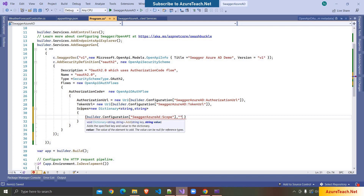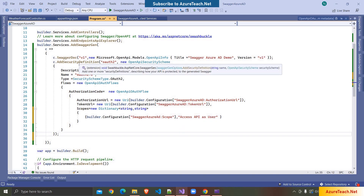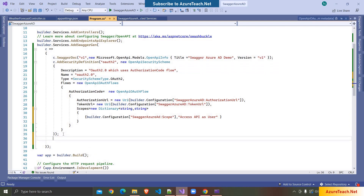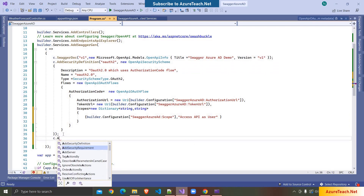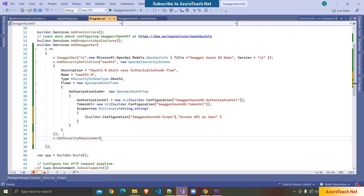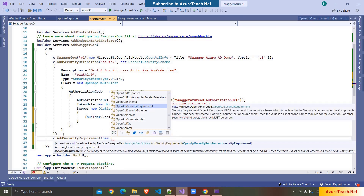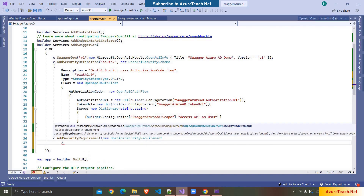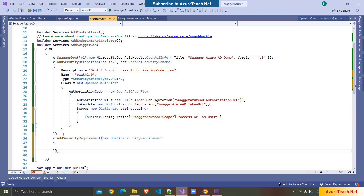Here we have to give a description — I'm writing 'access API as user'. This security definition has the configuration to display information on the Swagger UI. Now let us add a security requirement: c.AddSecurityRequirement, which should be new OpenApiSecurityRequirement — it's a kind of dictionary, so we pass an object: new OpenApiSecurityScheme.